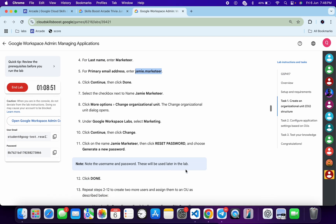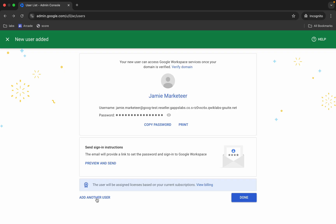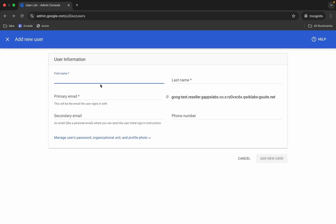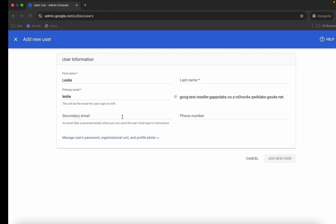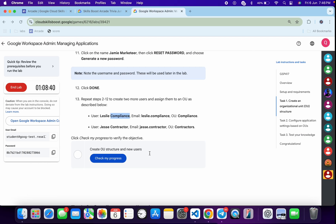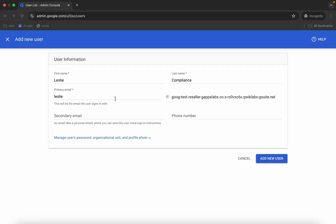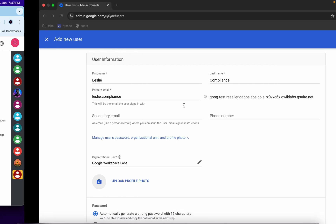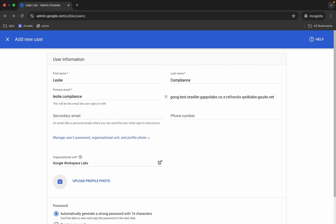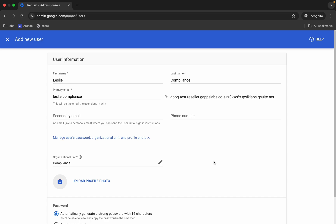We have to repeat all the same steps for the remaining two users. Copy the first name for the second user, click 'Add Another User,' paste the first name, then copy and paste the last name. Copy the email address and paste it, then click and select the 'Compliance' organizational unit and click 'Done.'